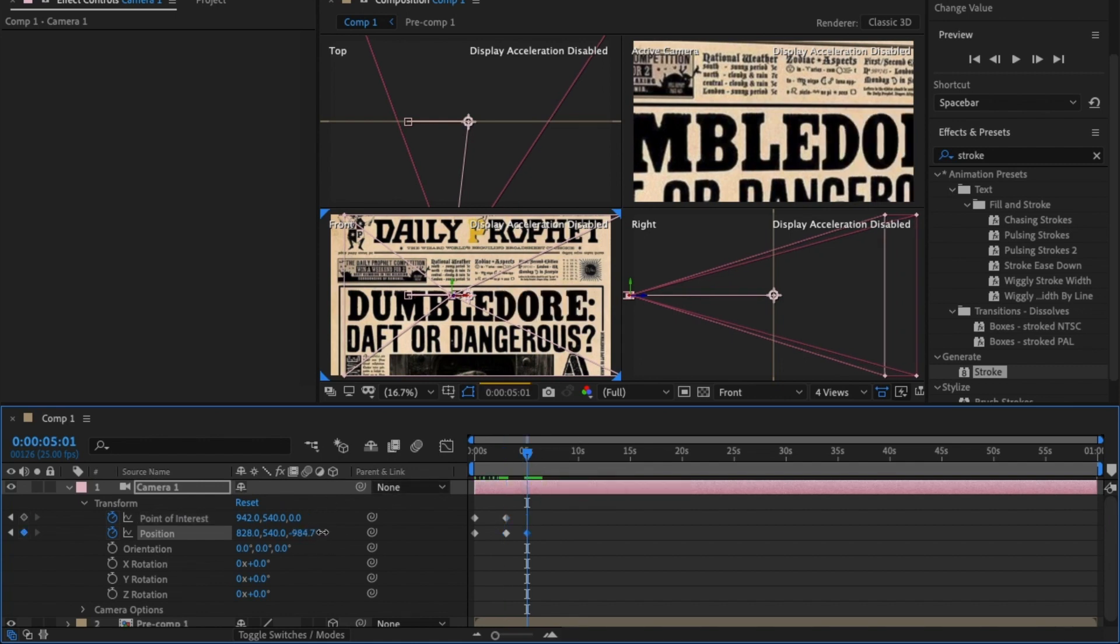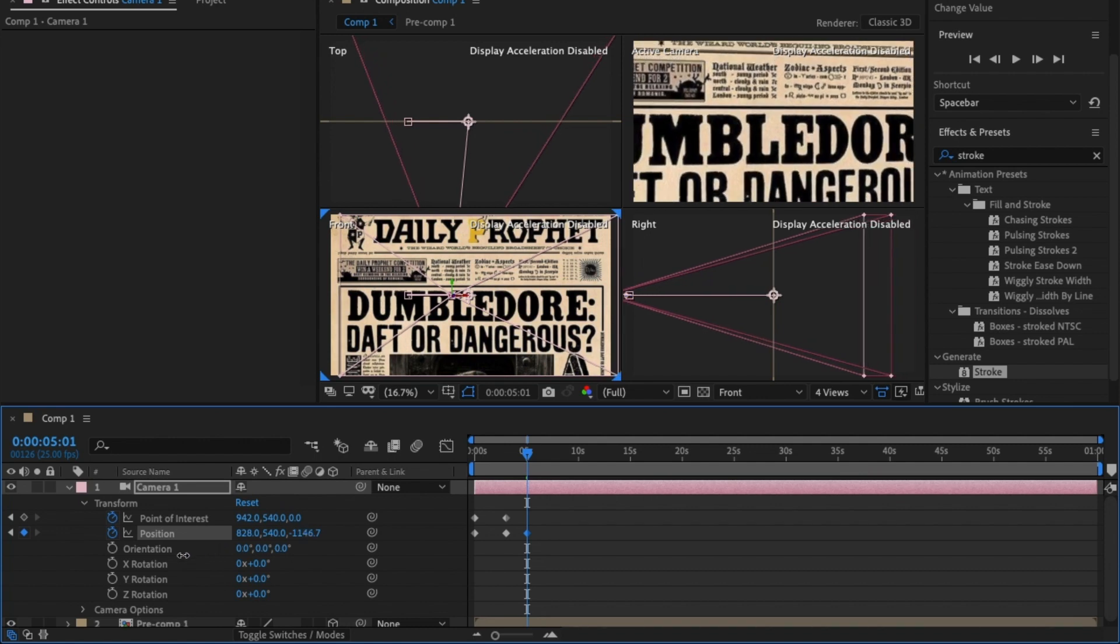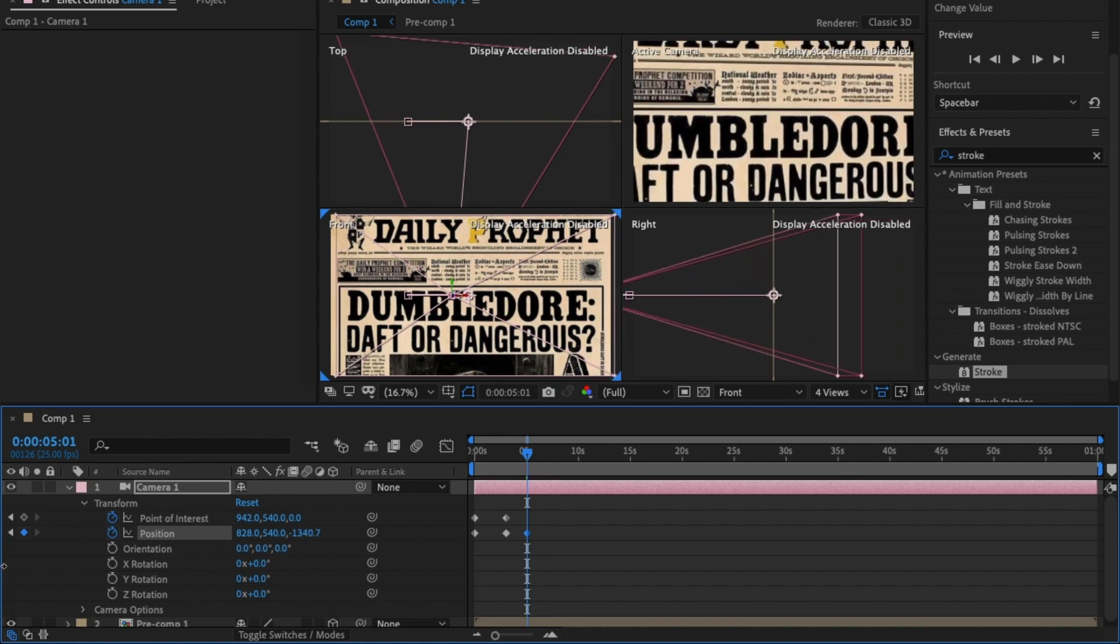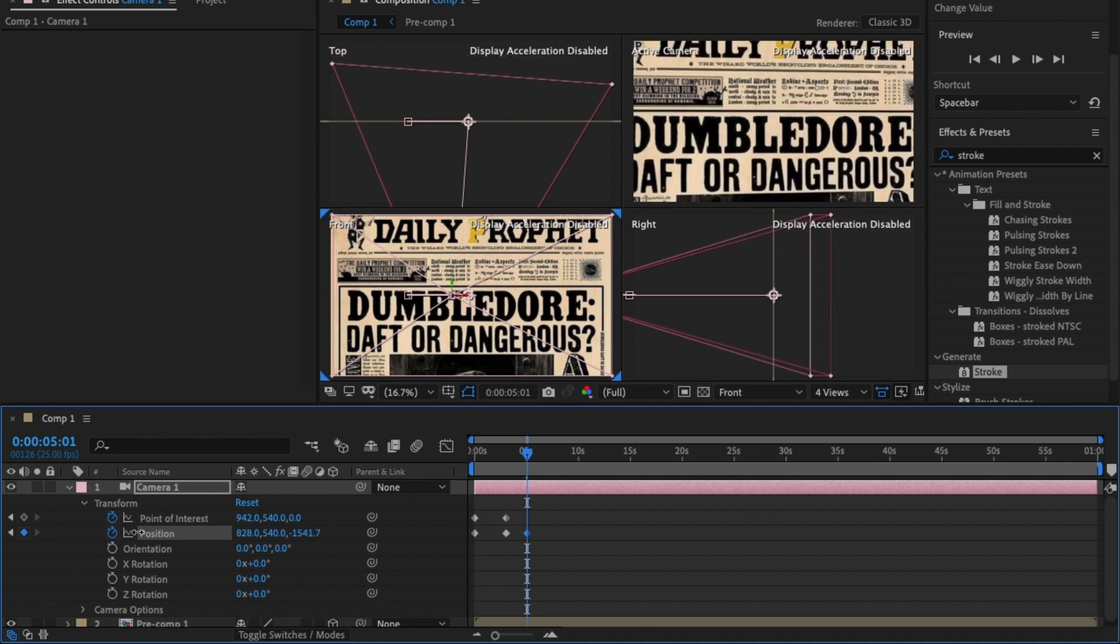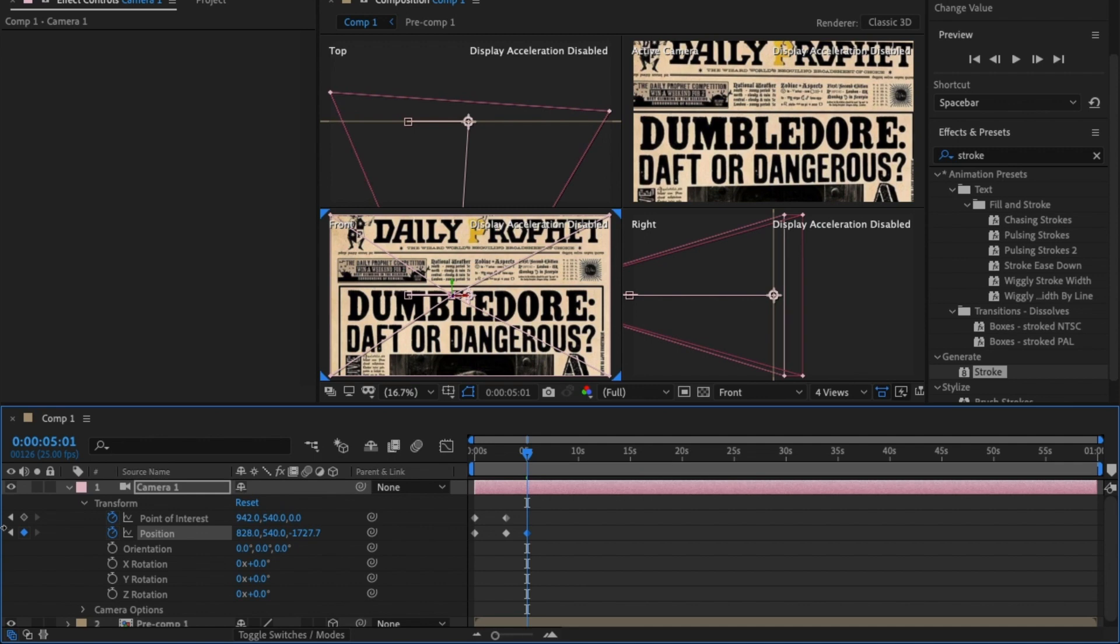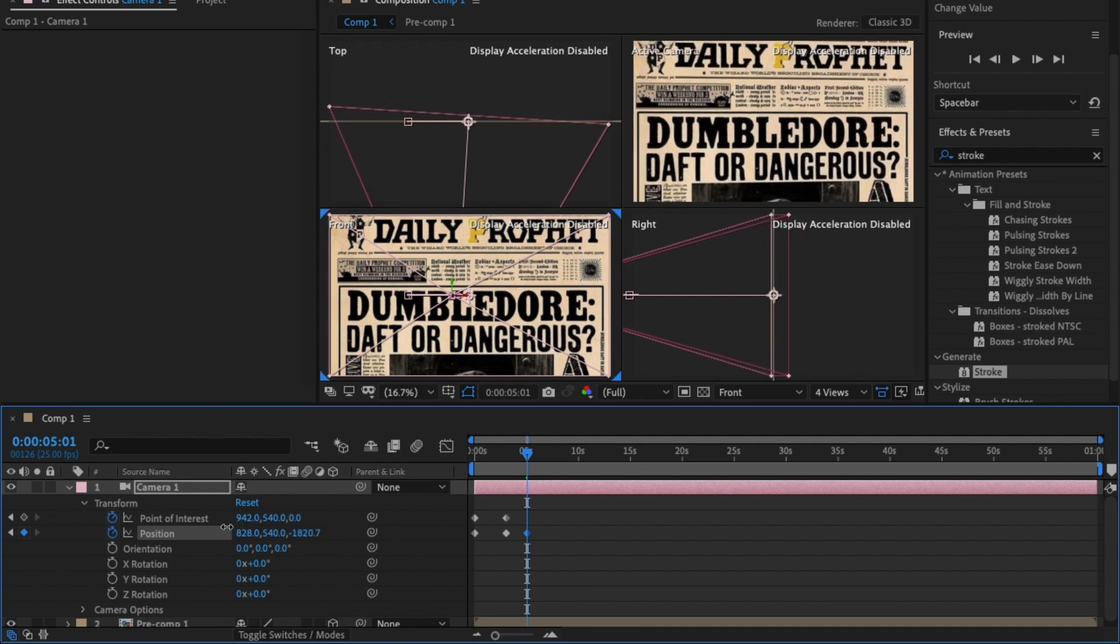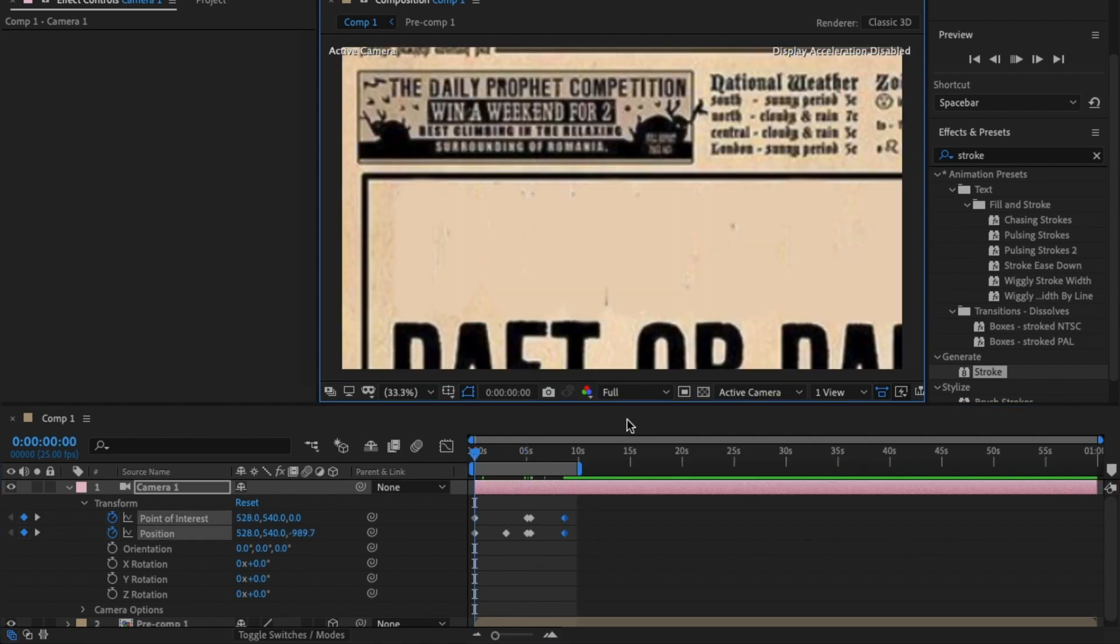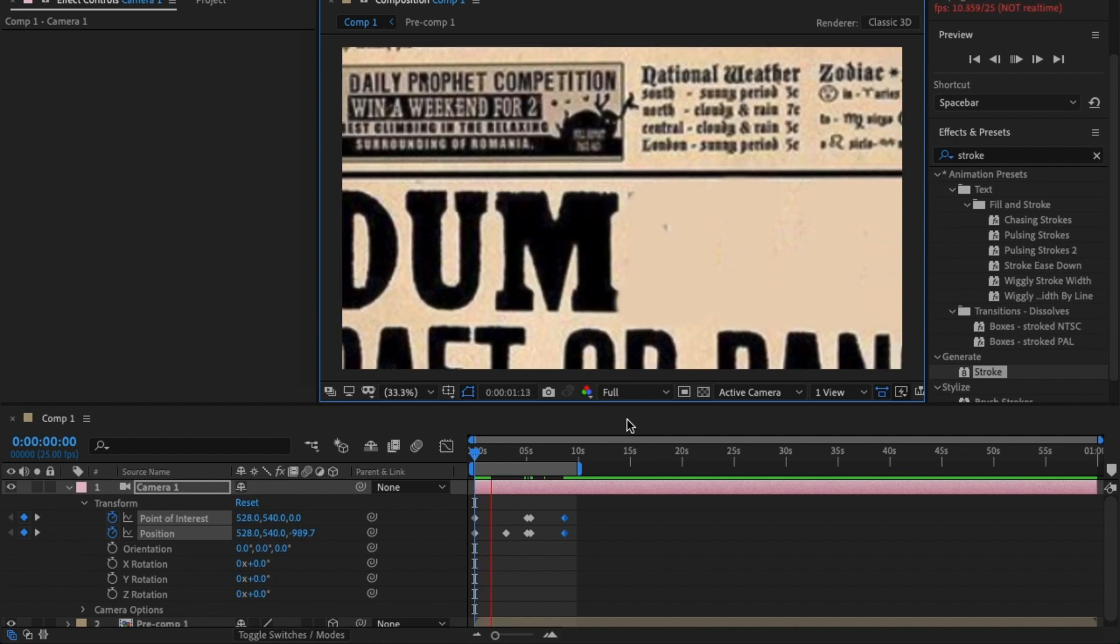By five seconds I want it to zoom out to show the whole page again, so it says Dumbledore, daft or dangerous, perfect. And then you get the title Daily Prophet. I'm going to move this keyframe out a bit.